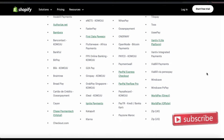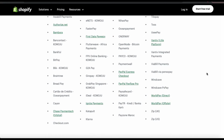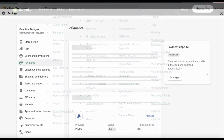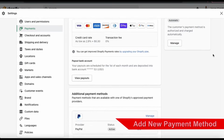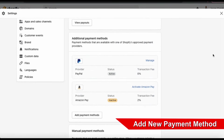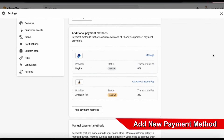When browsing payment providers, make sure you check the company that's providing the service to ensure they accept the currency that you need, and also that you understand their rules and fees. So now let's head back over to the payments menu from our Shopify dashboard, and go over how to add a new payment method to my Shopify store.